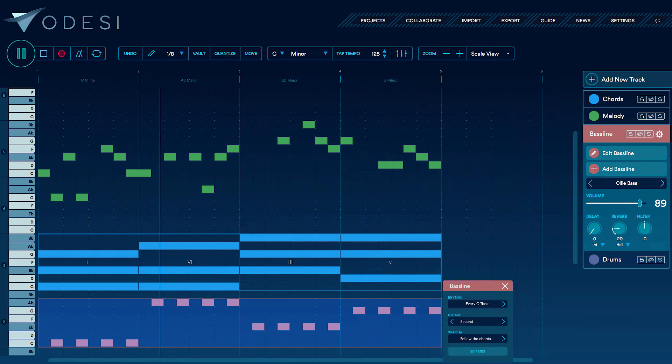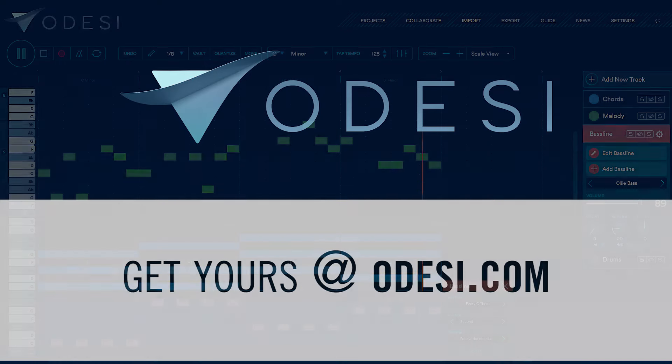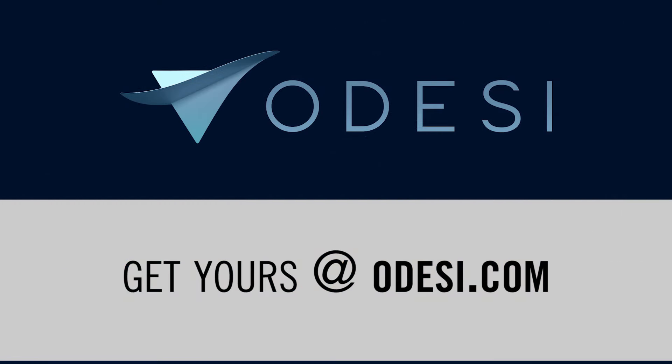If you haven't already, check out our new tutorial on our new melody generator. For more information about Odyssey, please visit Odyssey.com. See you next time.